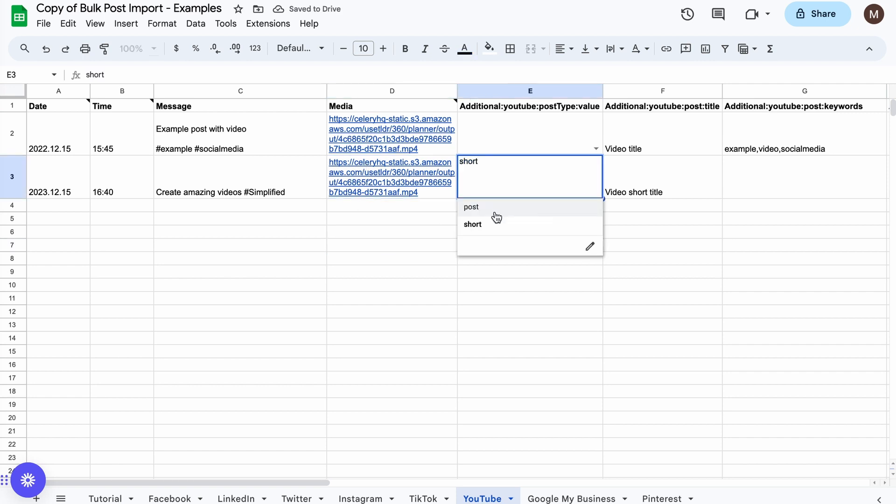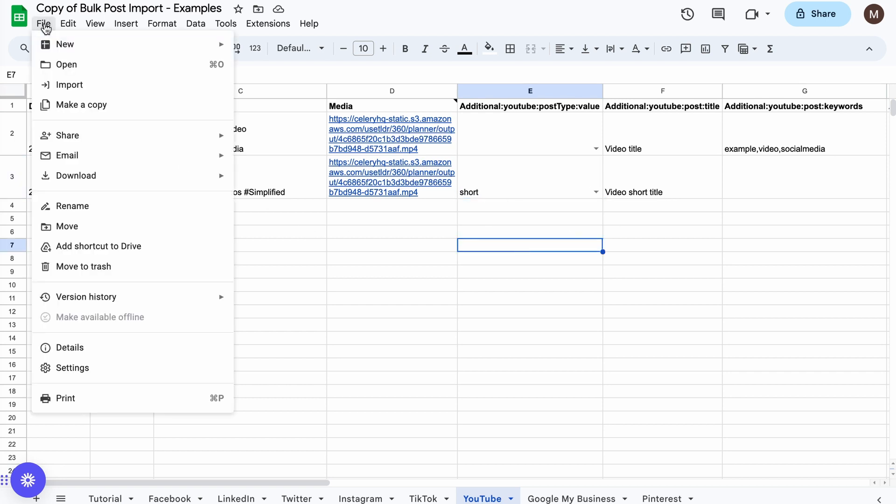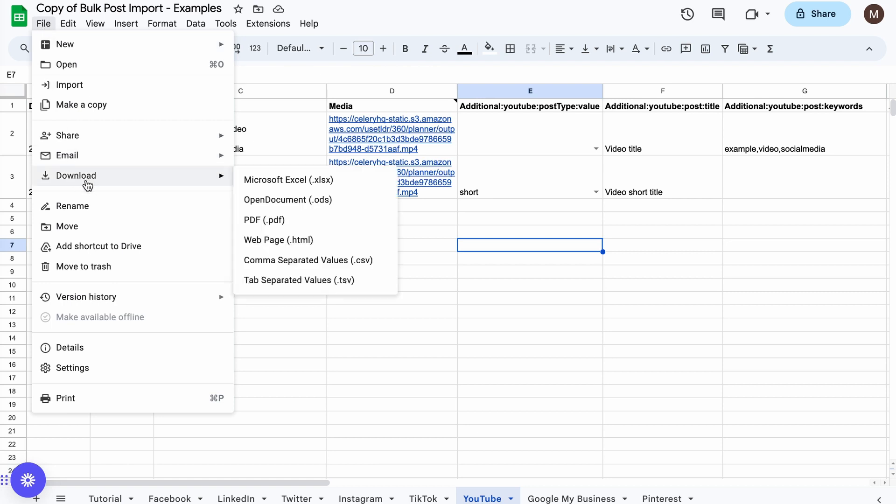Then you have to select the post type. After completing your CSV file, click on File and then Download. Select comma-separated values, CSV.